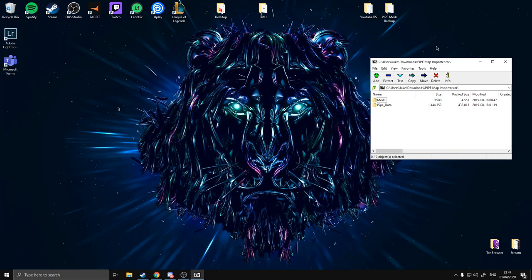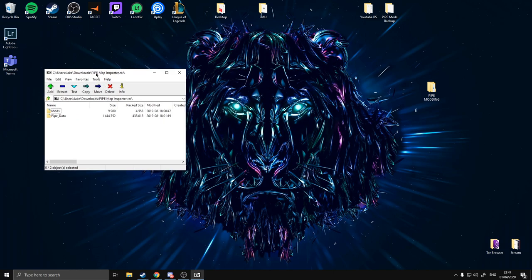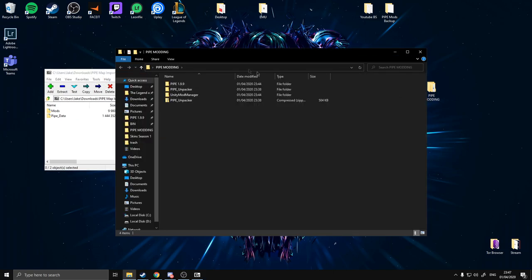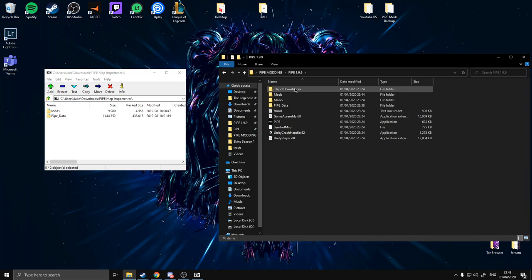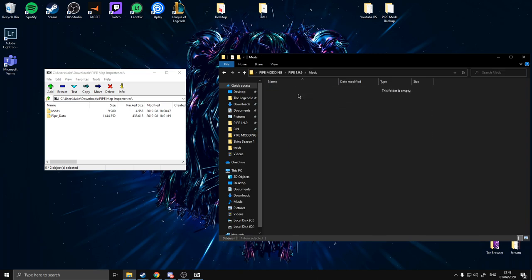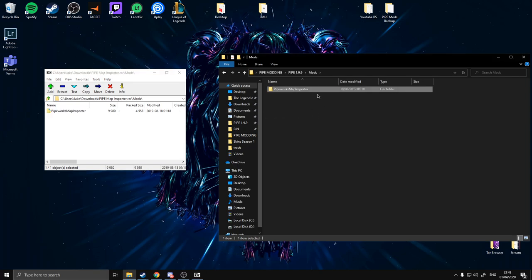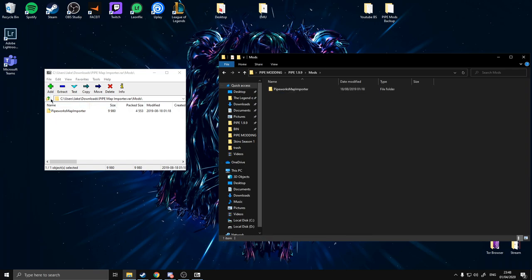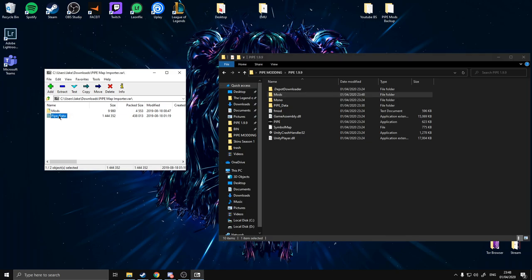You can keep this window open side by side to make it simpler. You've got your Pipe modding folder, your Pipe 1.99 directory. In here you're going to have a mods folder with nothing in it — you're going to put your first mod in there, which is the Pipeworks Map Importer folder. Drop that into mods. Then go back to Pipe Data.